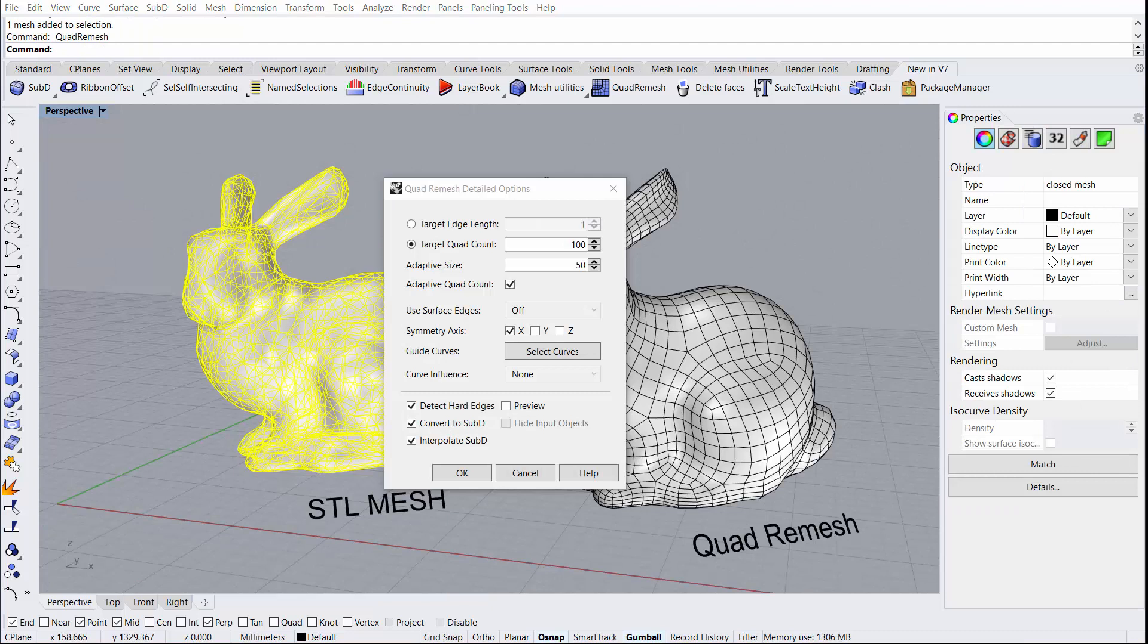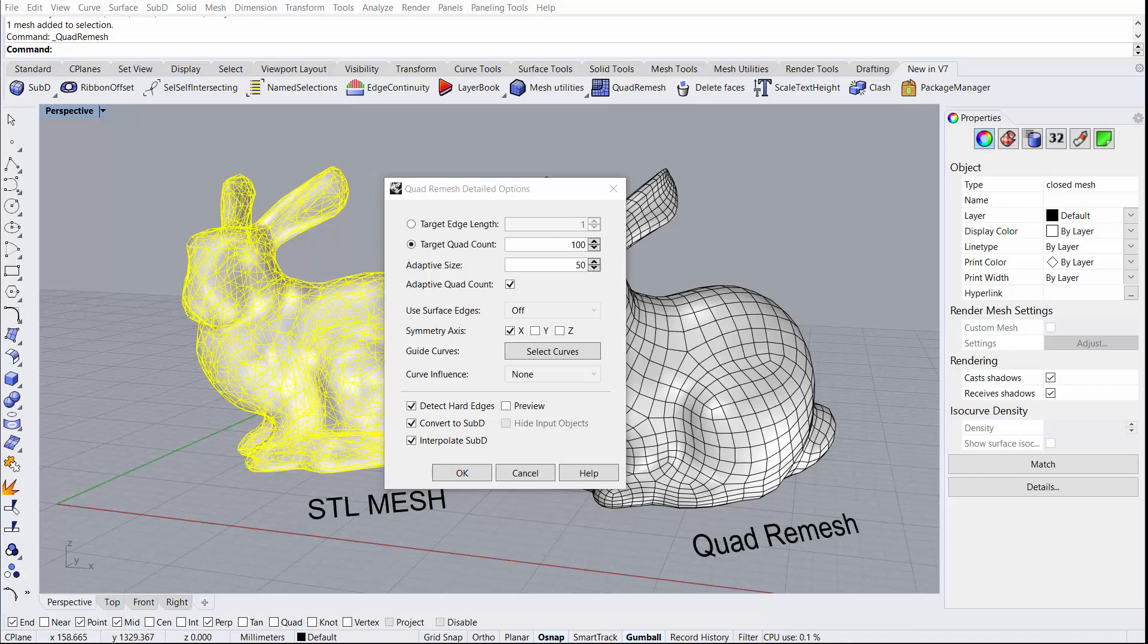That concludes all the features of the quad remesh command. I hope you found this video helpful, and we can't wait to see what you make with this new tool.